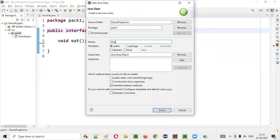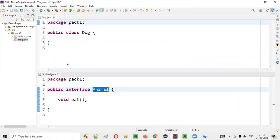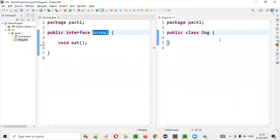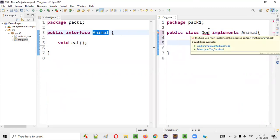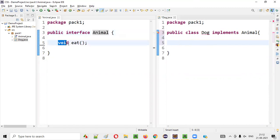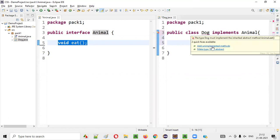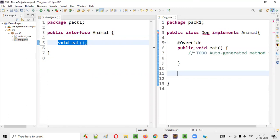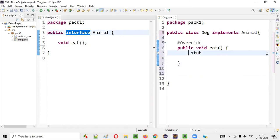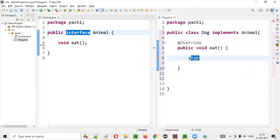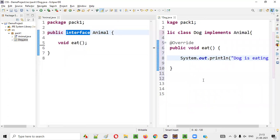I'll create different types of animals. I'll create a Dog class. Click on finish. Dog implements Animal. The moment I implement animal, I'm getting an error saying that Dog is a subclass of this interface, so it has to implement the abstract methods. I'll click 'add unimplemented methods' and provide a print statement: Dog is eating.